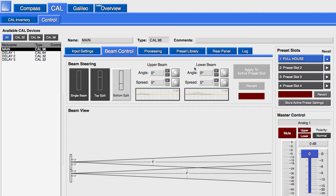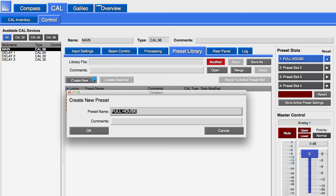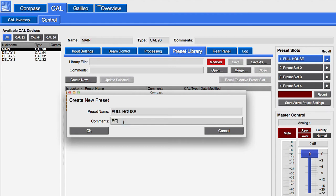Presets are managed from the Preset Library tab. There are six non-editable factory presets. Click Create New and name the preset for the active slot. It is a good working practice to note the beam angle information for each preset in the comments section.